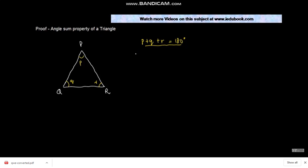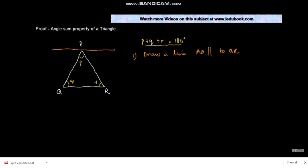Now let us prove this. As step one, draw a line AB that is parallel to QR. This is our construction. We have drawn line AB parallel to QR.